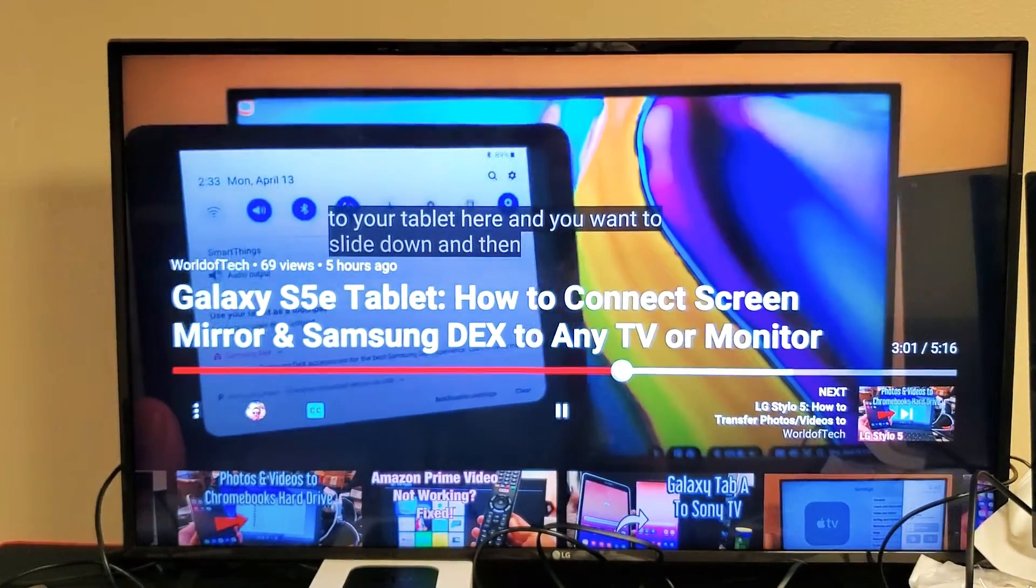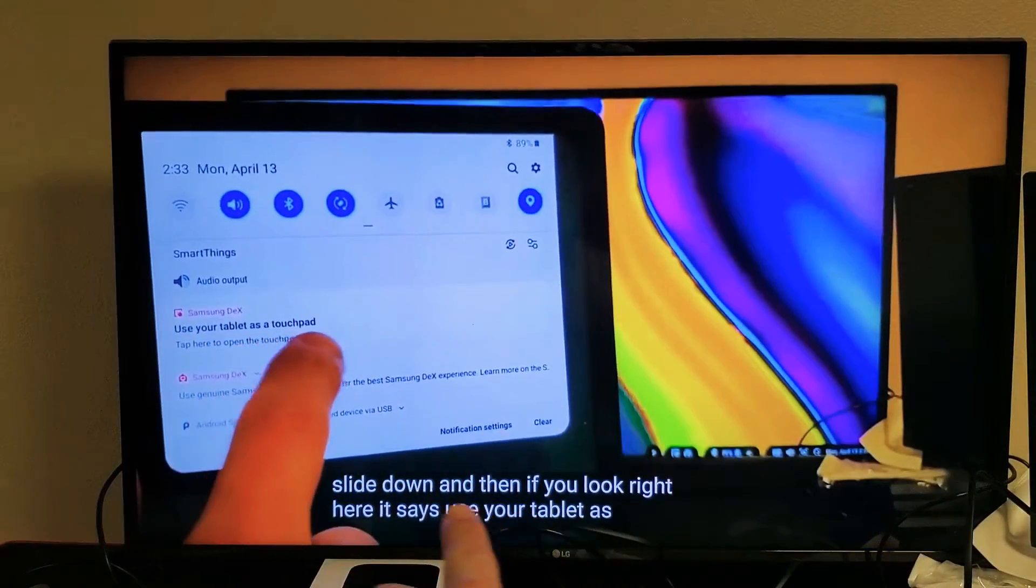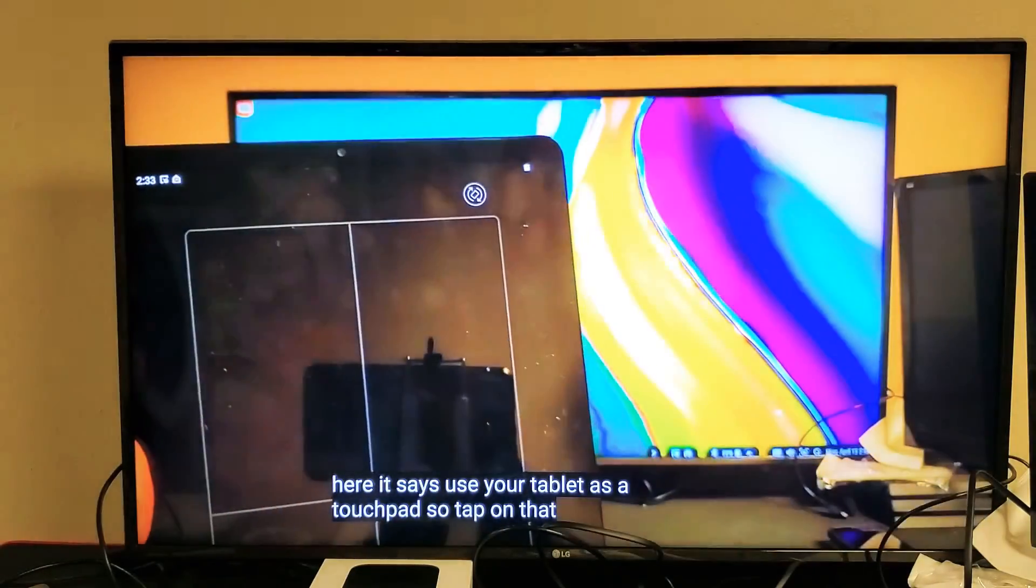And then we'll see the subtitles there. Once this moves down, it's going to show down here. So pretty simple to do.